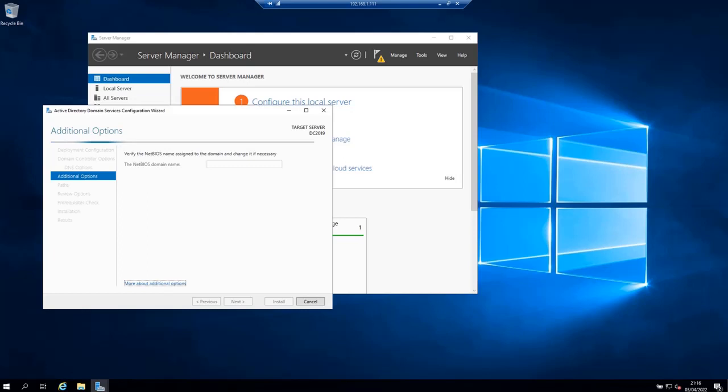On the next page, leave the NetBIOS domain name as default. Or you can change it as long as it is not longer than 15 characters. Then click next. I'm going to leave it as default.